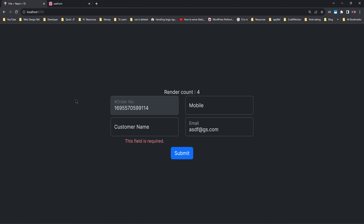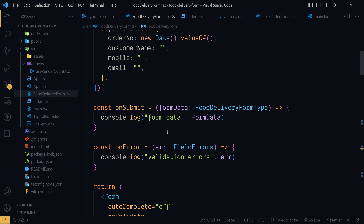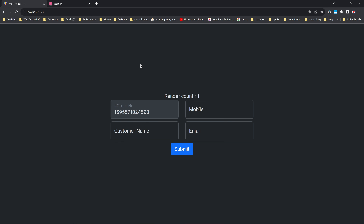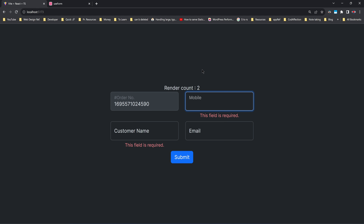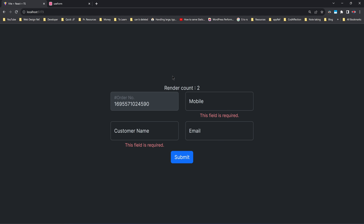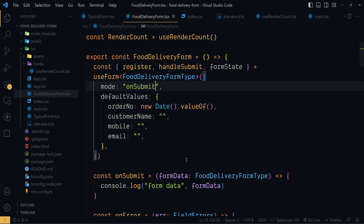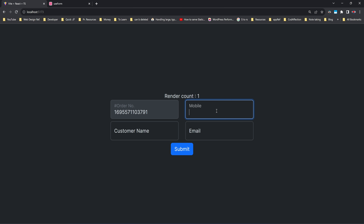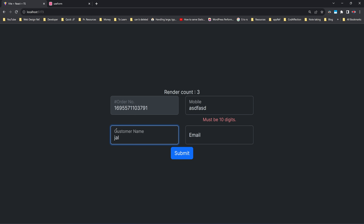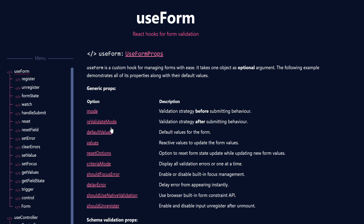Now let's discuss a few more configurations from the library to tweak the validation process. I will change the mode passed to useForm back to onSubmit, which is the default value. The validation process will now only happen once we submit the form. The property revalidateMode determines how we want to validate form controls inside an already-invalid form. Inside a fresh form with mode set to onSubmit, validation only happens on submission. But in an already-submitted invalid form, validation will be triggered when we change values inside the form fields — because of the revalidateMode property.